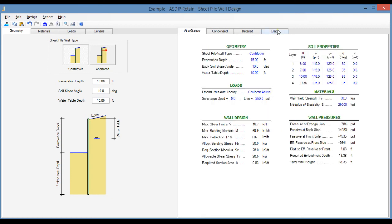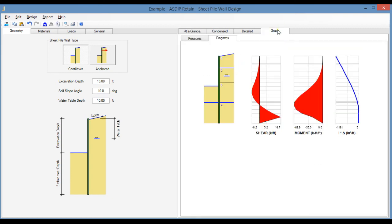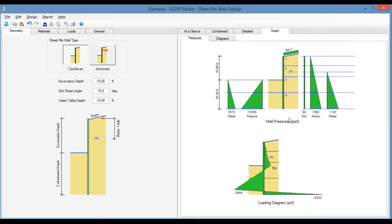If we go to the Graph tab, to the Pressures tab, now the program shows a cantilever sheet piling wall with the active and passive pressures and the water table effects and also the source charge lateral pressure.